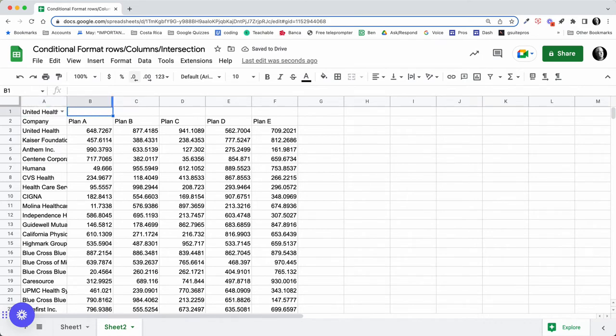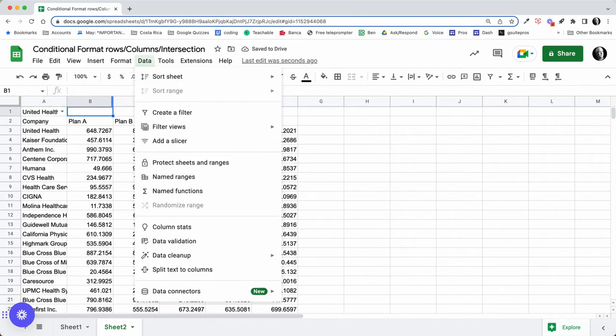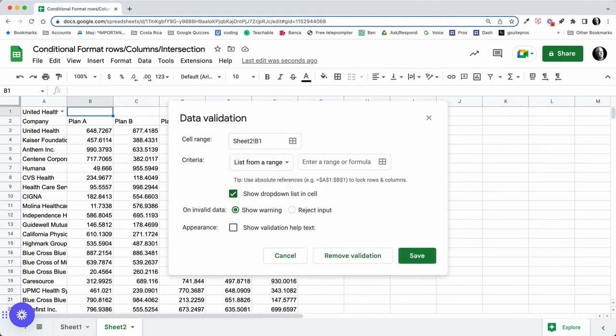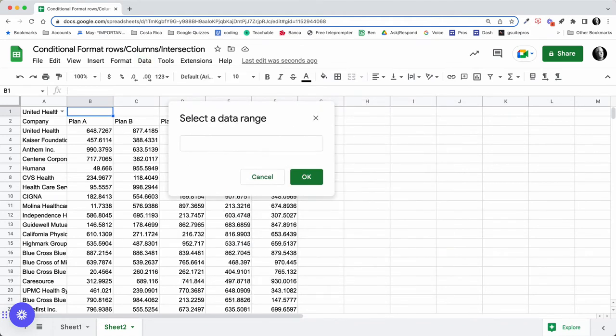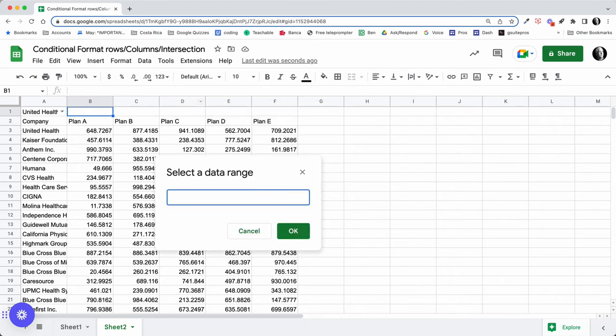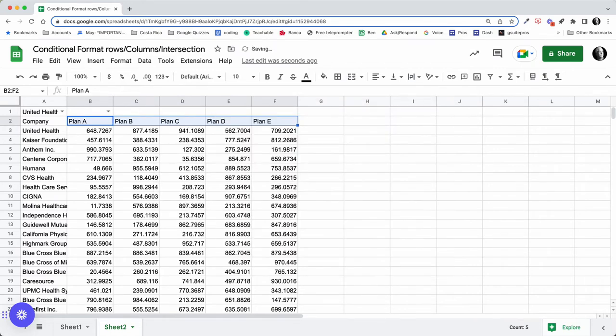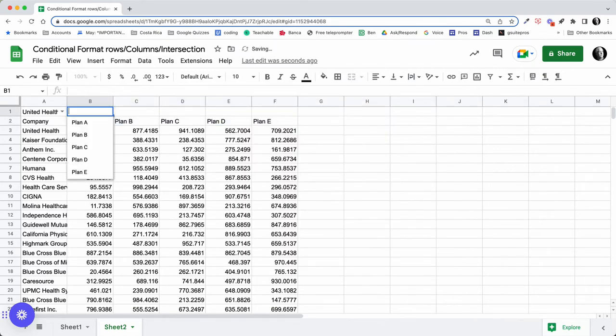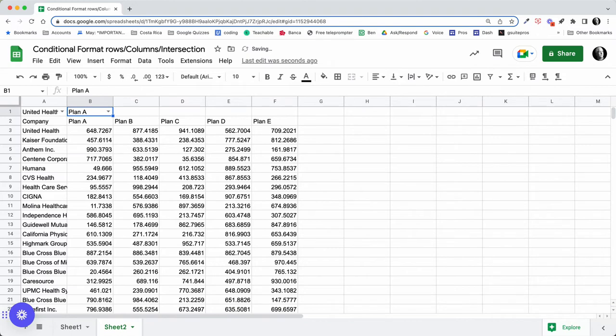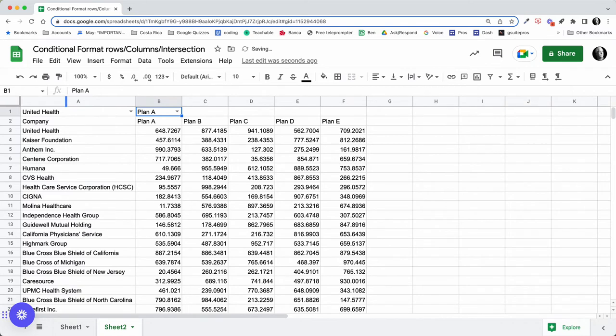And save that. That's going to be our drop-down list of companies. And then in column B, I want to do the same thing and do a data validation. In this case, I'm going to want to select our plans and say okay to that, save it. Now I have a way to change my selection.